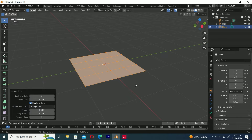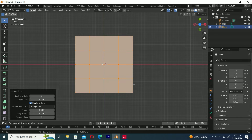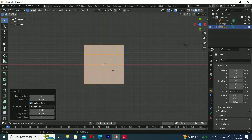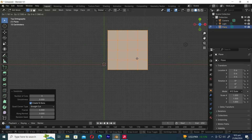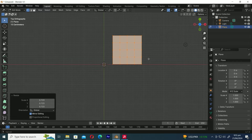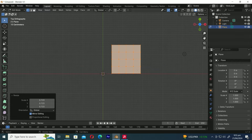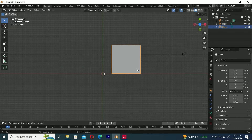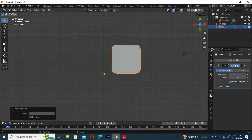Now press Numpad 7 to switch to the top orthographic view. To move the plane, simply press G. Next, press S to scale it smaller. Let's get back to the object menu by pressing Tab, and then add a subdivision surface modifier by pressing Ctrl-2.